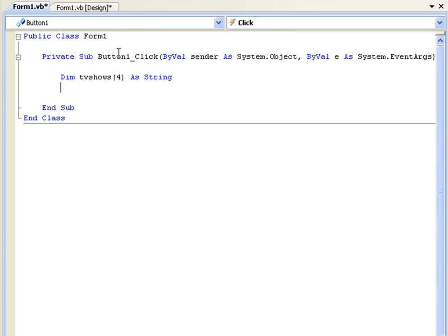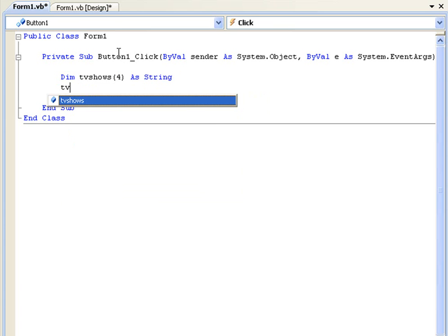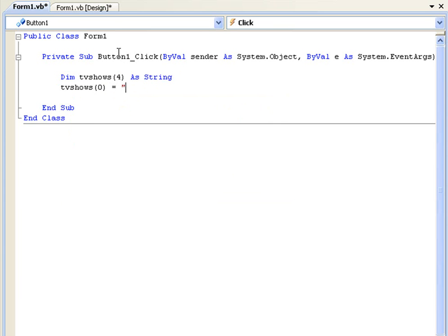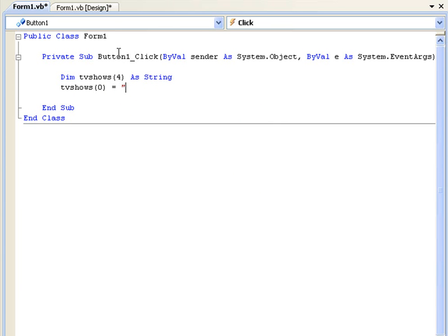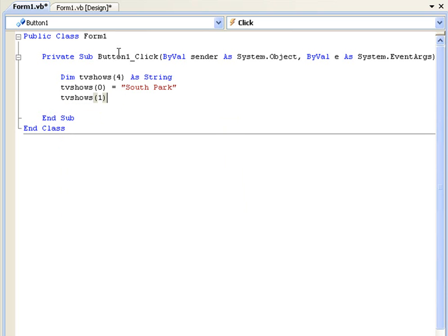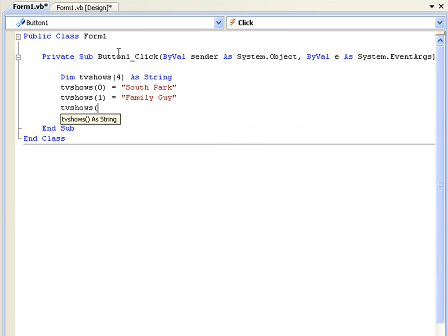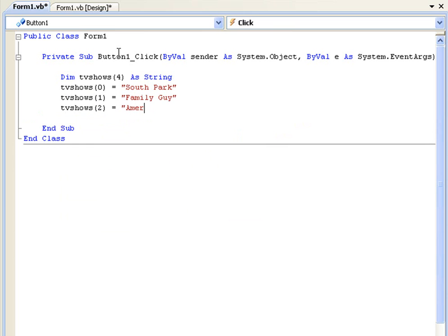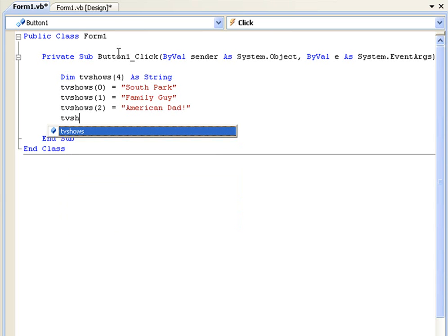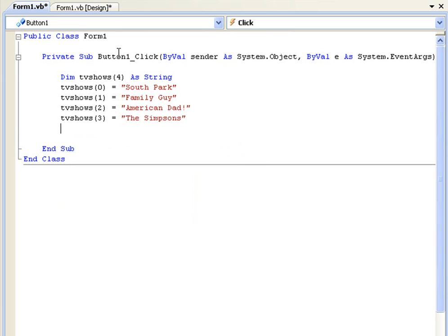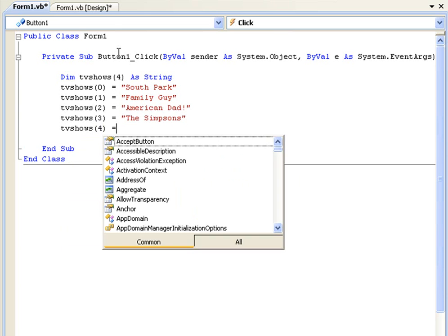So first of all we always start at zero in arrays. So we'll say tvShows(0) equals and then we'll give this a value. Let's say we want tvShows(0) to be South Park. And then next line we'll say tvShows(1) is equal to Family Guy. tvShows(2) is equal to American Dad. tvShows(3) is equal to The Simpsons and tvShows(4) is equal to Supernatural.